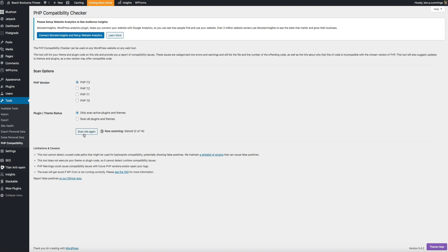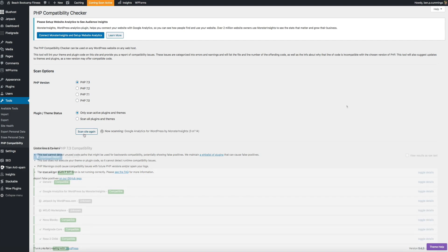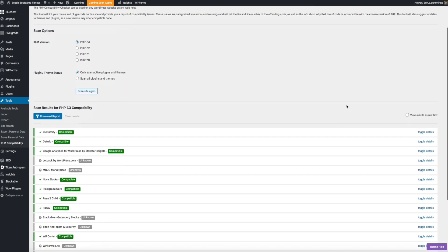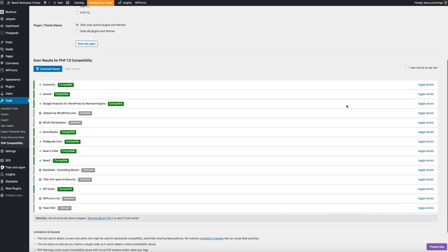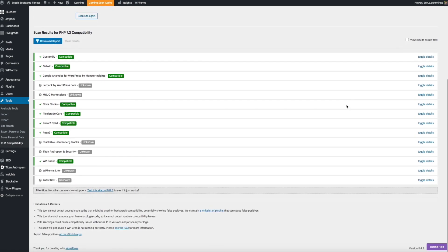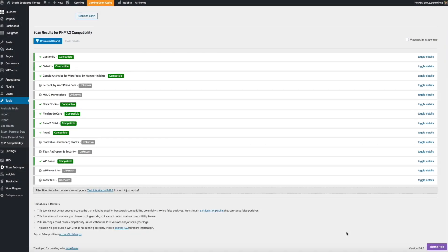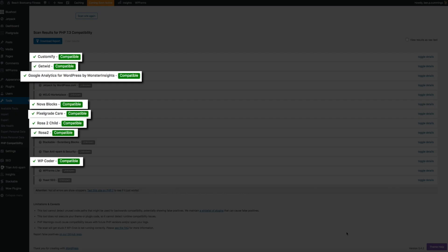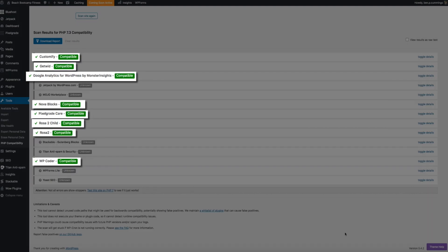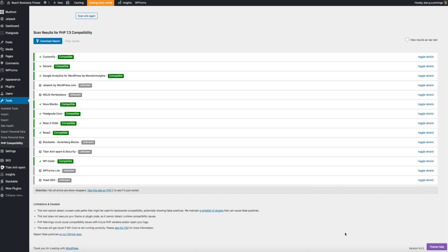Okay, so when your scan is finished, the plugin will report the results for PHP 7.3 compatibility below there on the same screen. And then you can review and see what needs your attention. Now the green check marks with compatible next to them are obviously good to go. And you don't need to worry about those. And then make sure you don't have any that are marked not compatible, which we don't and that's good. But we do have some that are marked as unknown.